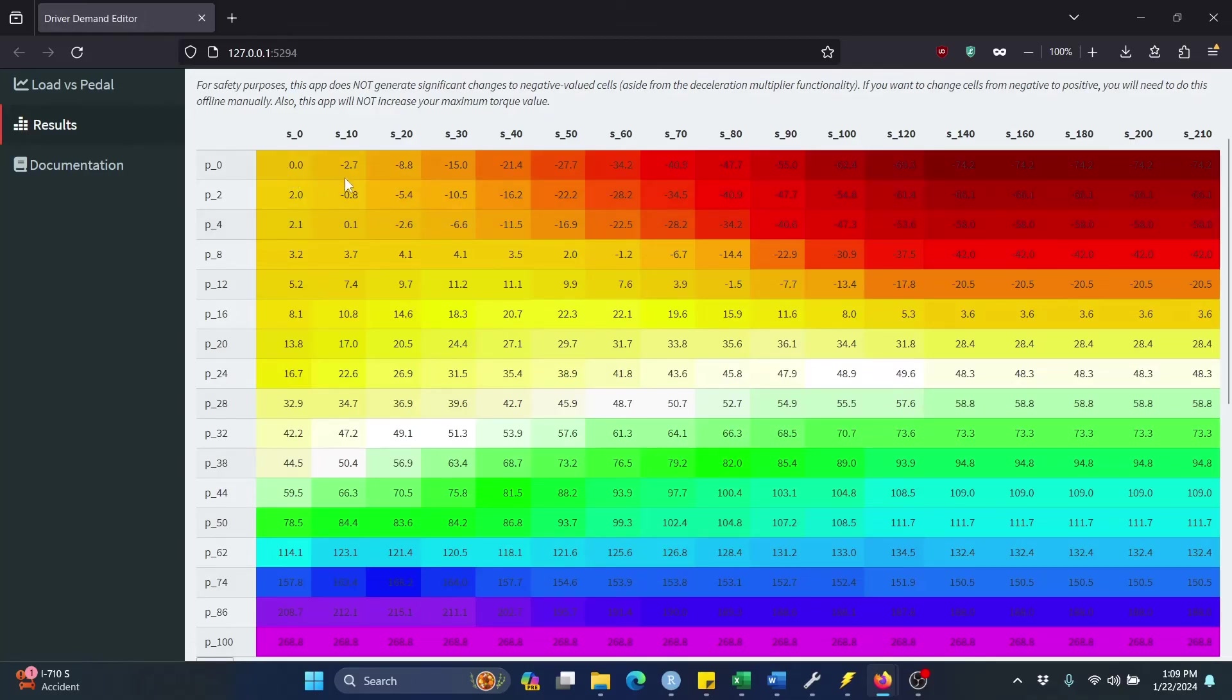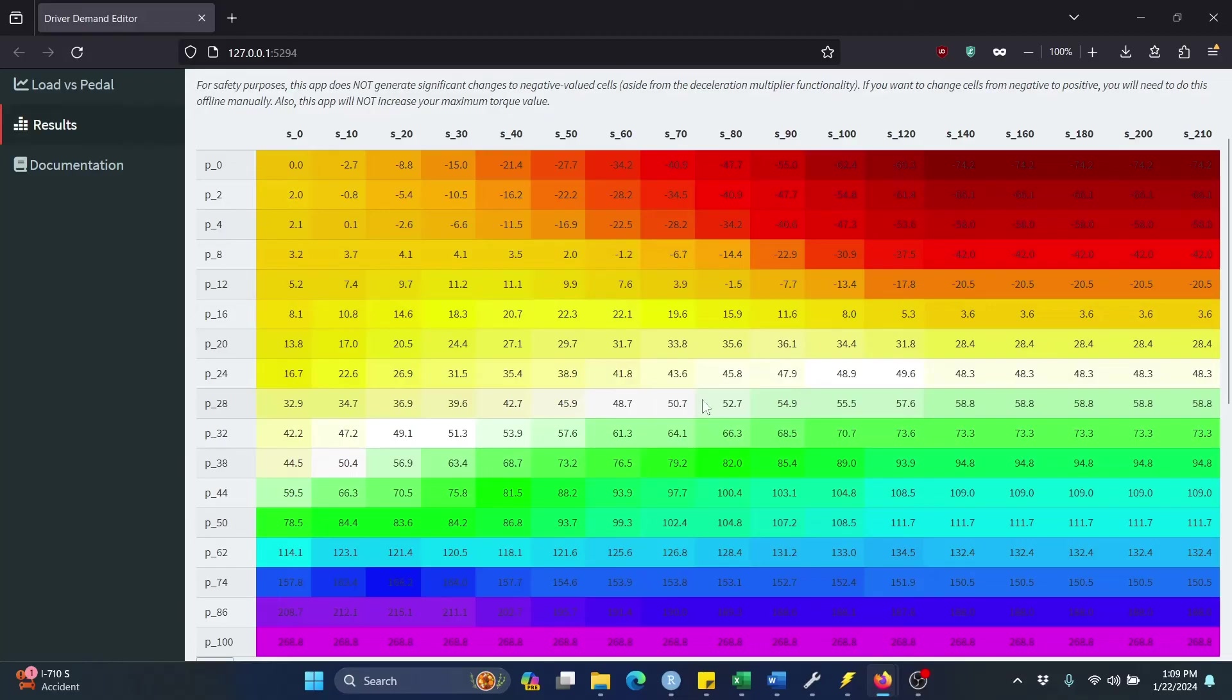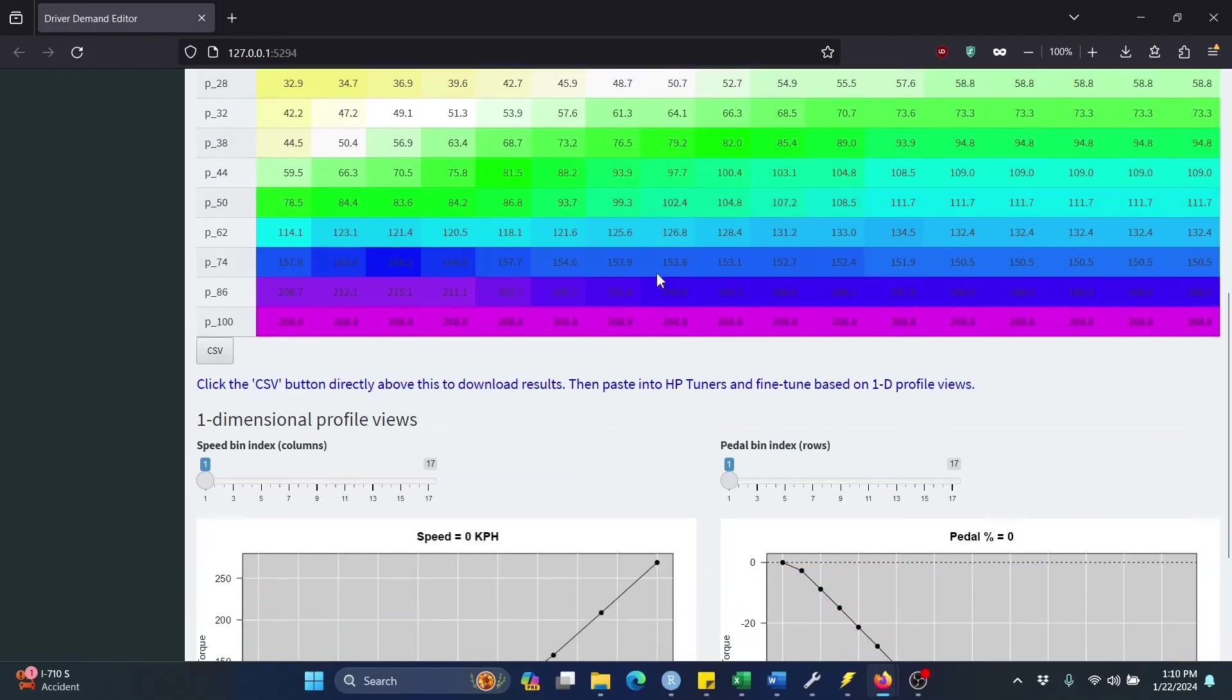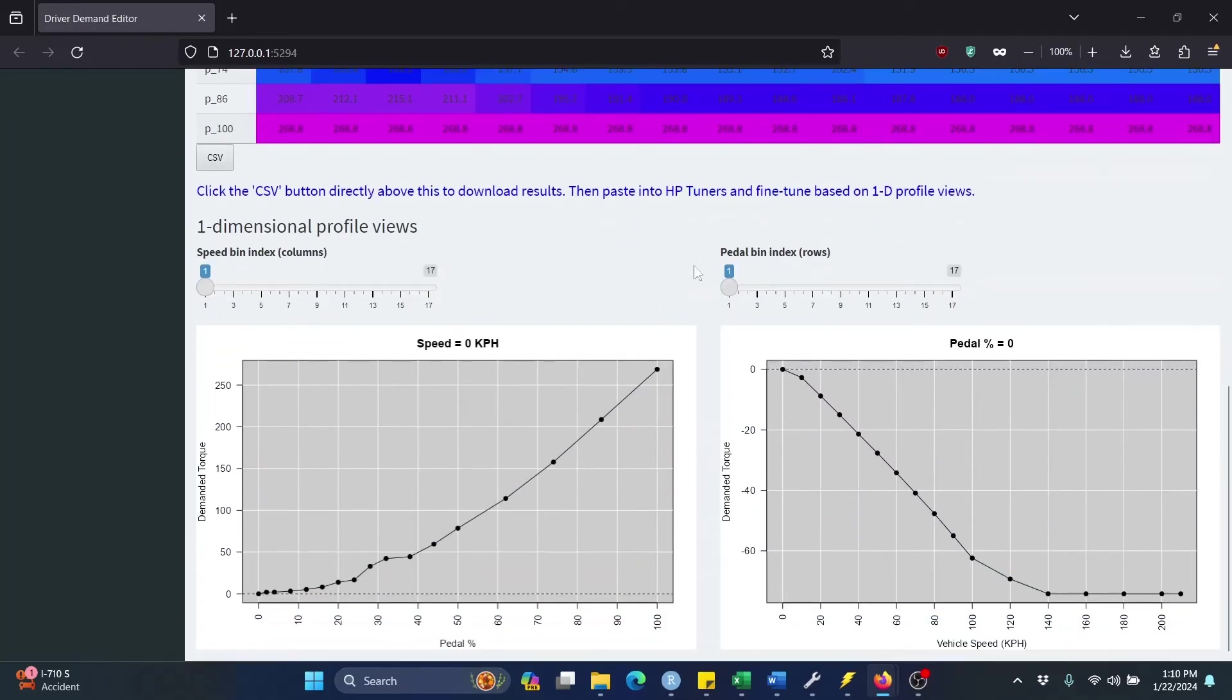Another area you may want to look at is the sort of transition zone between your negatives and positives. So for me, that looks like something like this. The reason you may want to look at that is that by design, this app will not make any significant changes to any of the negative valued cells apart from that multiplier functionality that I displayed. So it won't, for instance, like take this cell here, negative 28, it won't like turn that positive, again, kind of for safety reasons. So you may want to play with sort of that transition area between the negatives and positives.